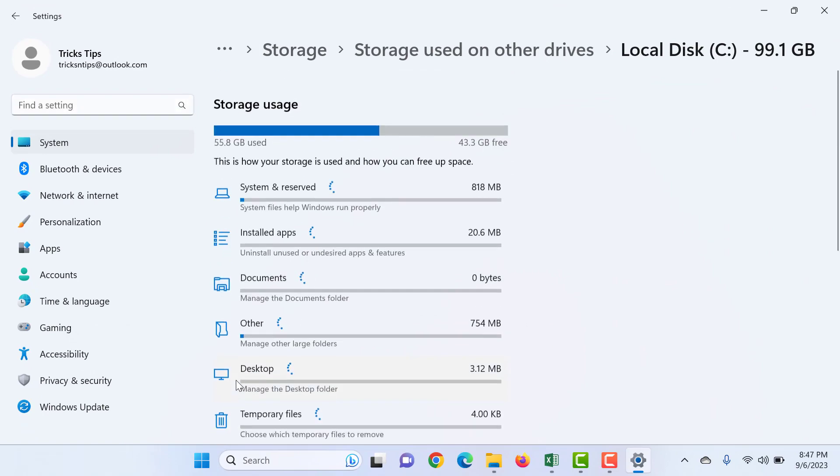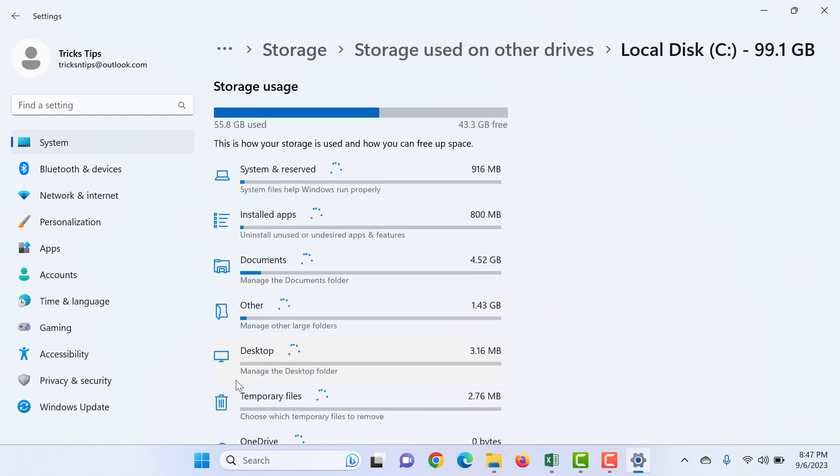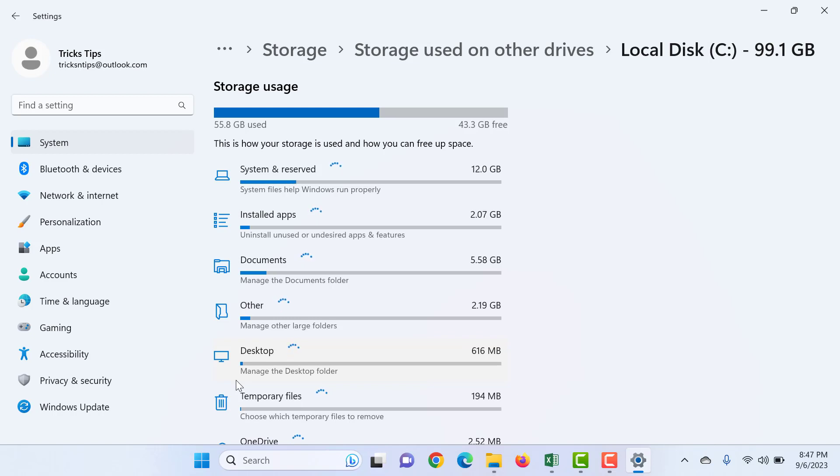Refresh it again to know the current storage. Thank you.